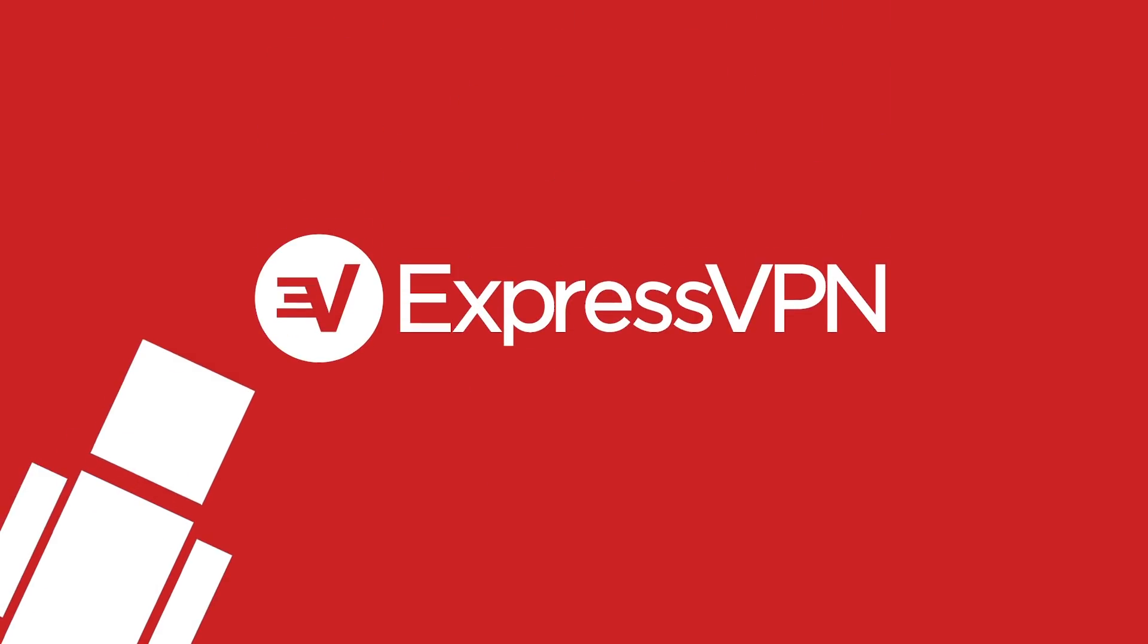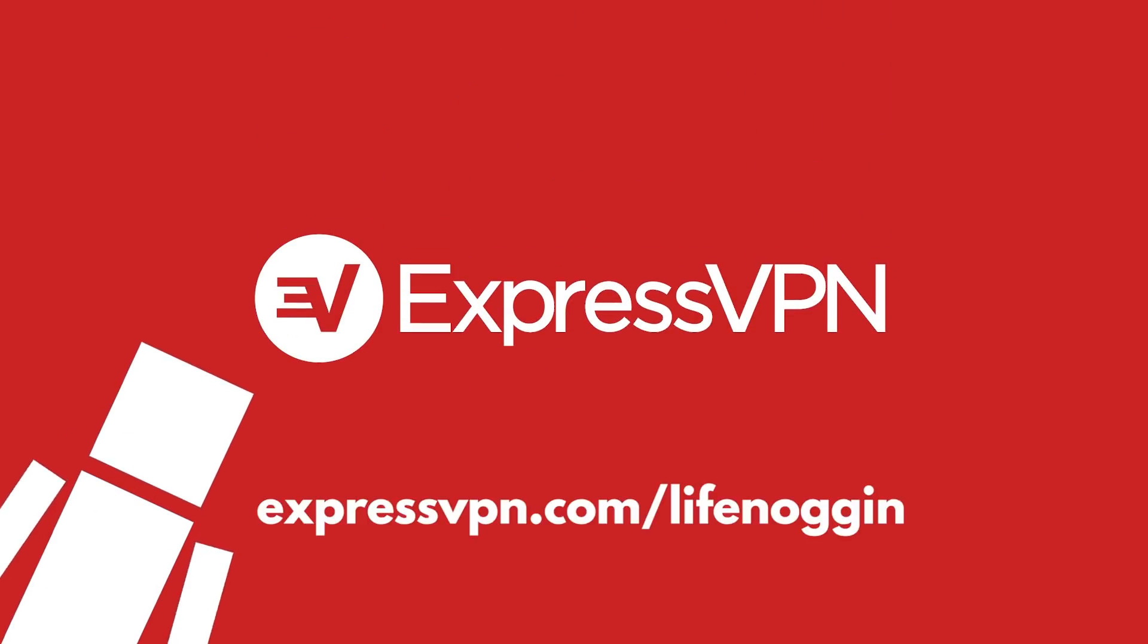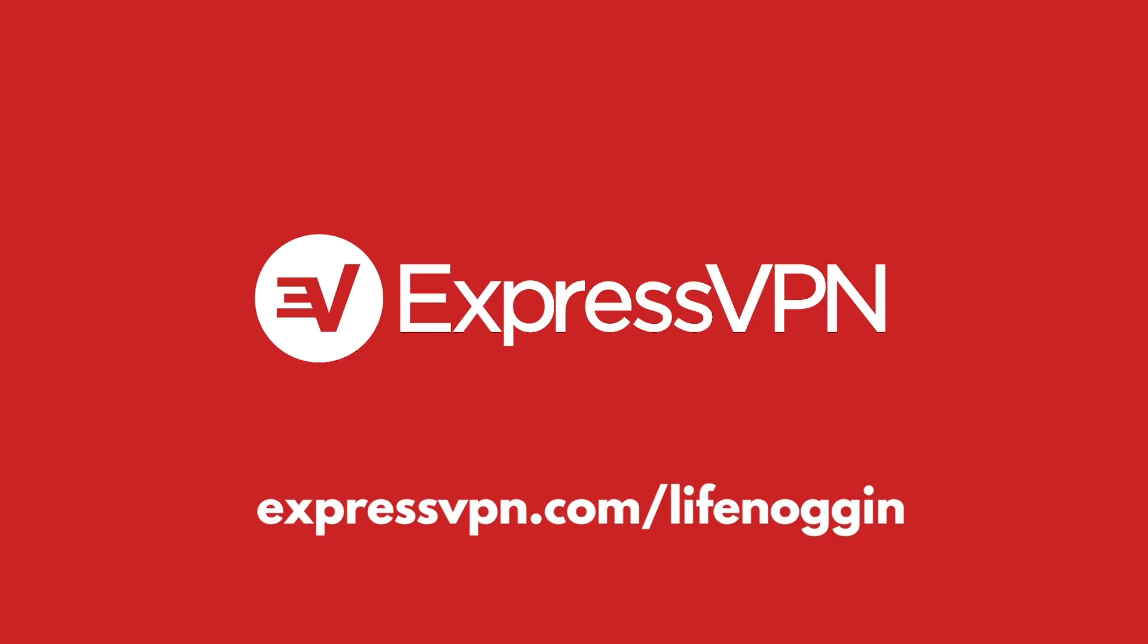So if you want to help out the Life Noggin channel and boost your internet security, go to expressvpn.com slash life noggin. Take back your privacy today with ExpressVPN. Thanks guys.